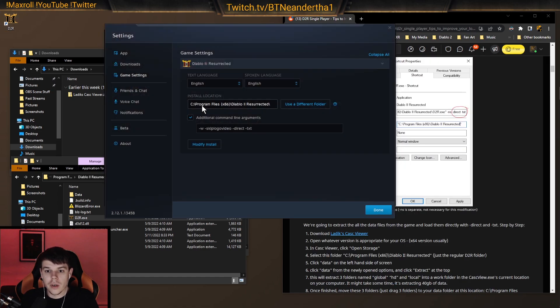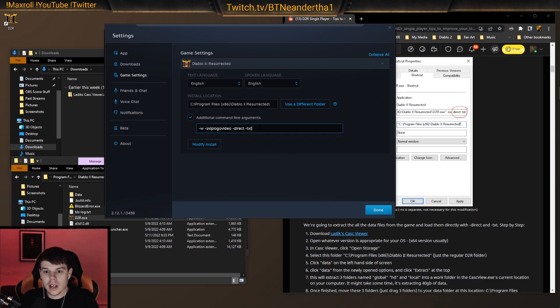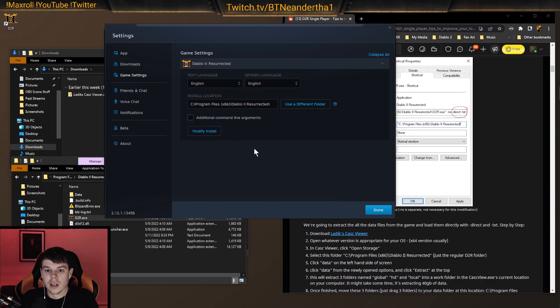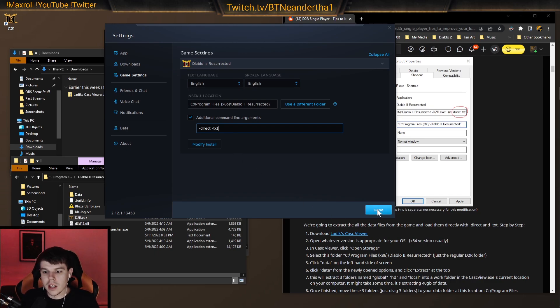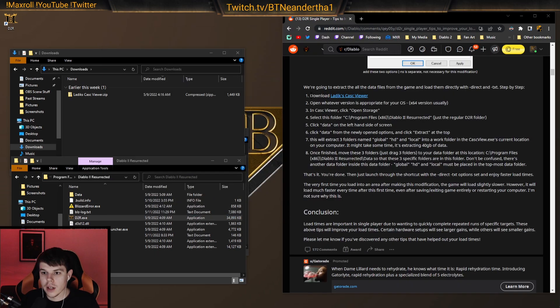But I'll show you how to do it through the launcher here. So we go to game settings, and then you can do dash direct and dash text in the additional command line argument here. So you can just hit that check mark and type dash direct dash text as well. And then you're done.